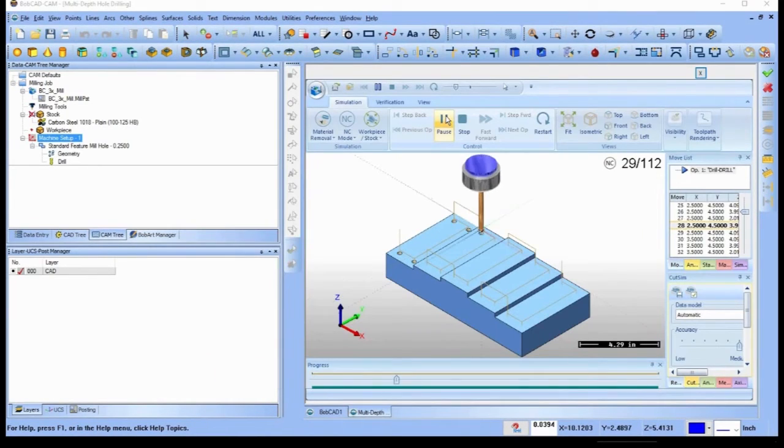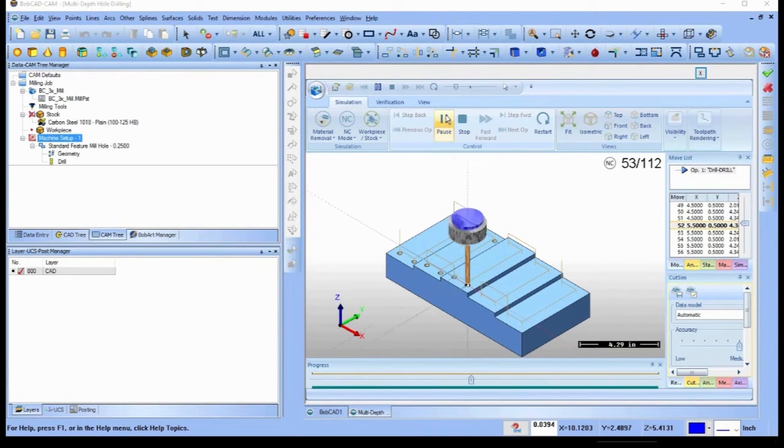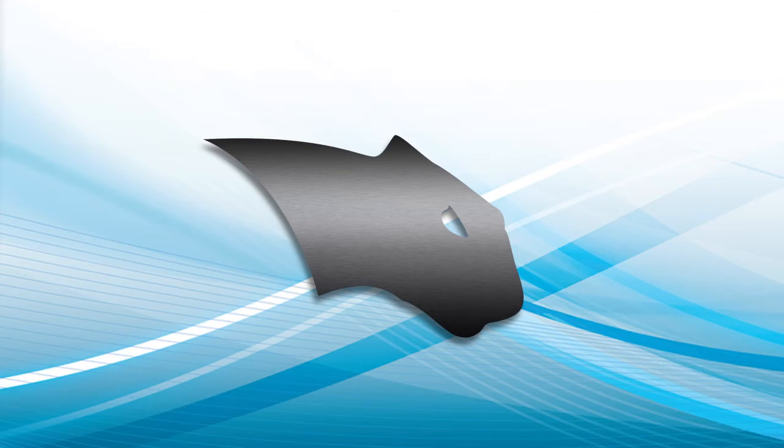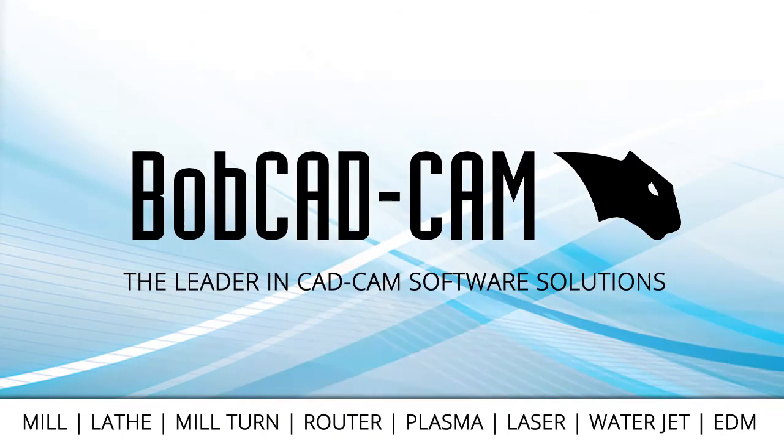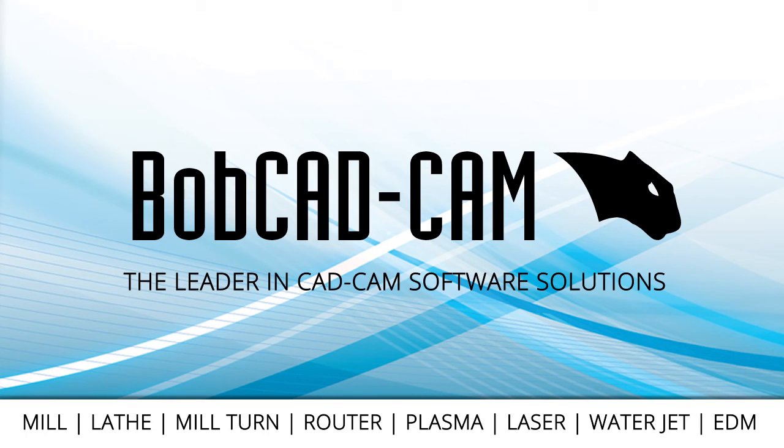This is just one of the many new features BobCAD-CAM has to offer your shop. Download a demo today and learn more about this and other time-saving, easy-to-use features that BobCAD-CAM has to offer you and your shop.